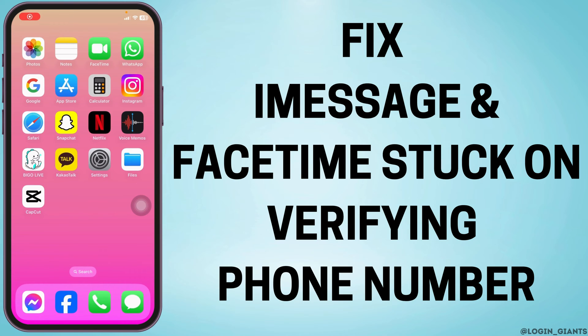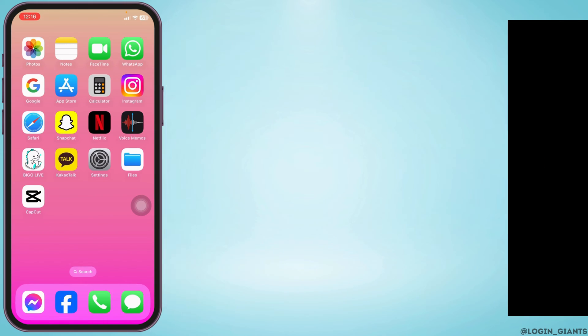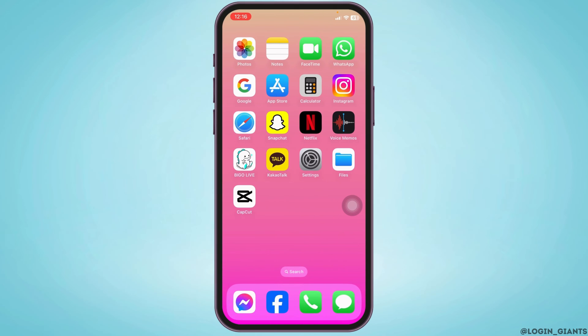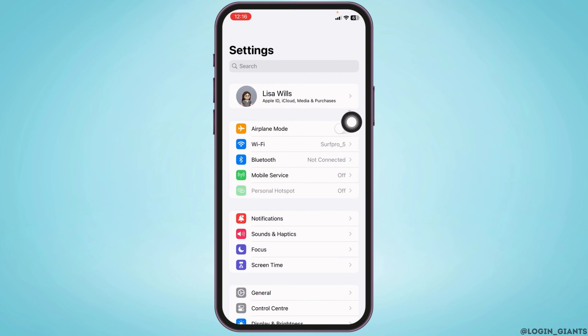How to fix iMessage and FaceTime stuck on verifying phone number on iPhone and iPad. Let's get started. Launch your Settings app, toggle on Airplane Mode for 60 seconds.